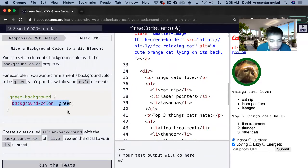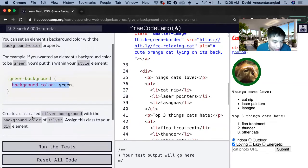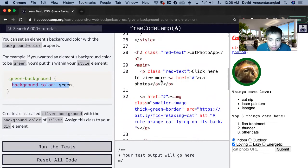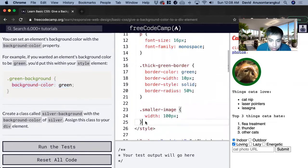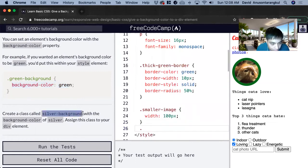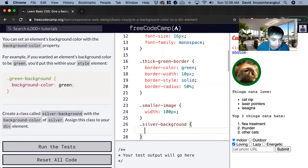So for this example, we want to create a class called SilverBackground with the background color of silver. Assign this class to your div element. So we add the class dot SilverBackground and curly brackets.